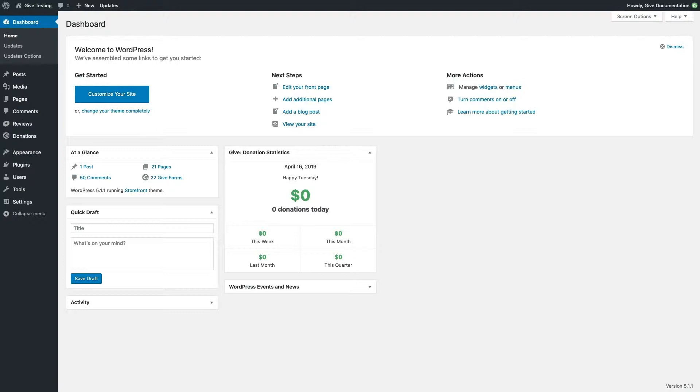In the case of Give, there are a growing library of blocks available to display different form and donor-related content in your pages or posts.